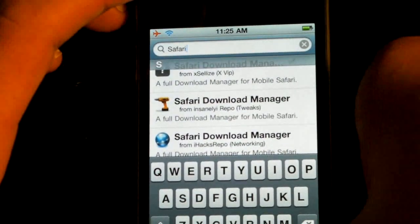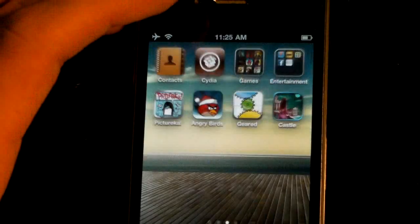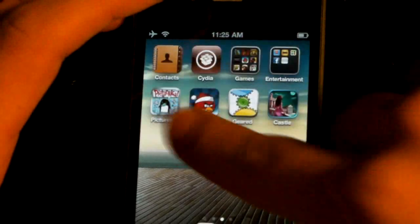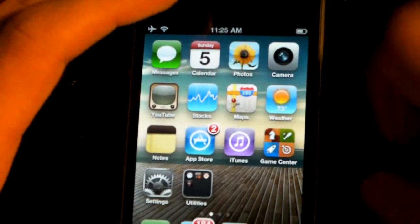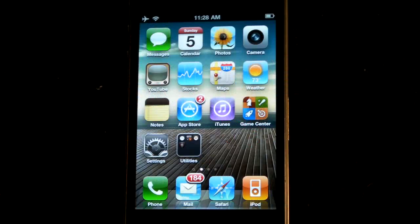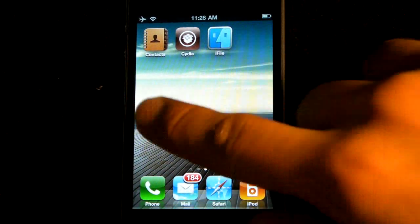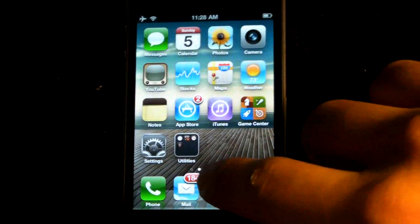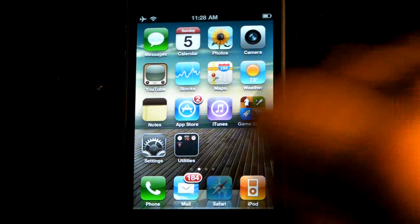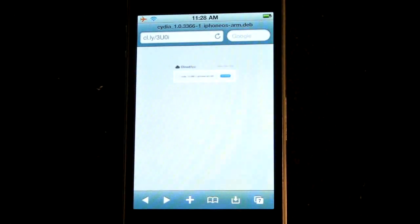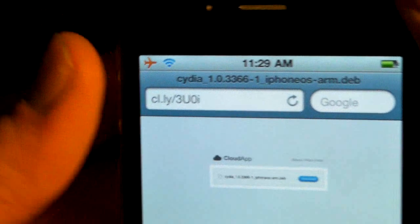Once you've got those two things installed, it'll ask you to respring. After respringing, you will see iFile on your springboard, but you will not see Download Manager. Now head over to Safari and load this page — there's a link in the description if you can't see it here.